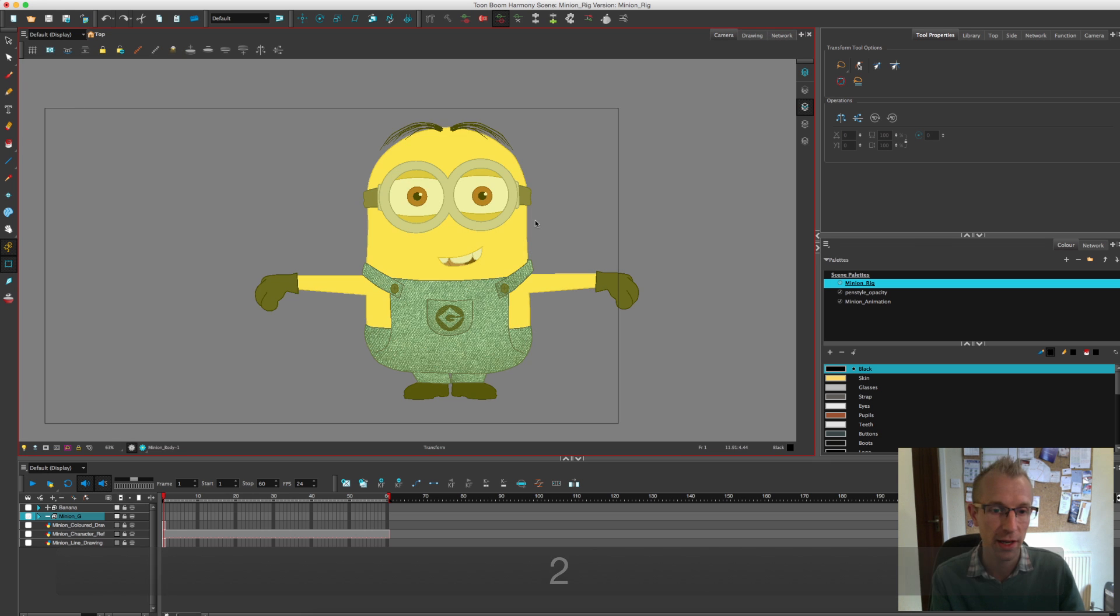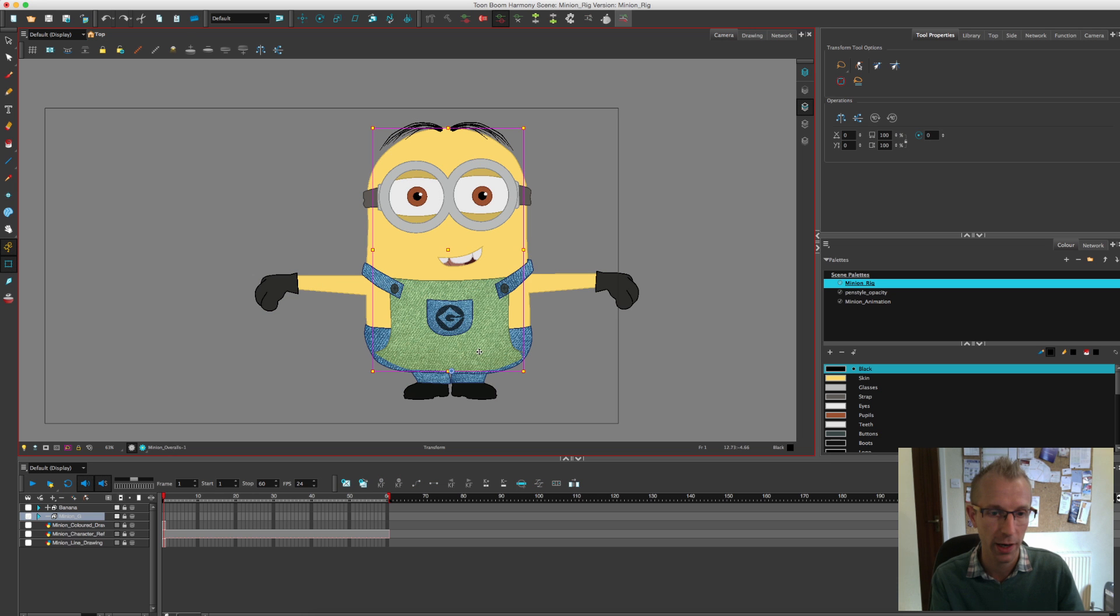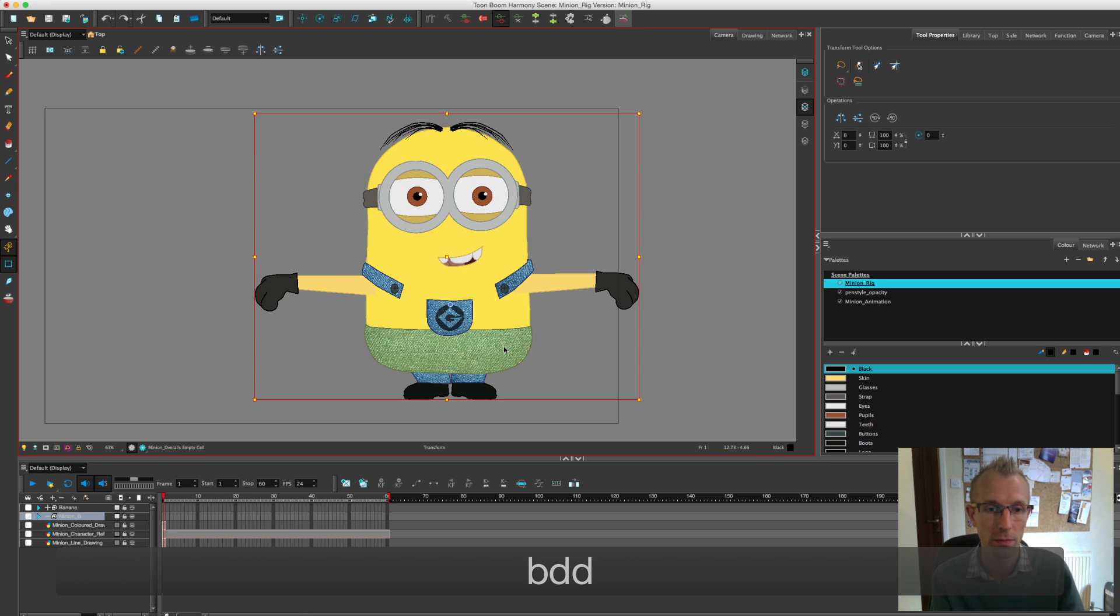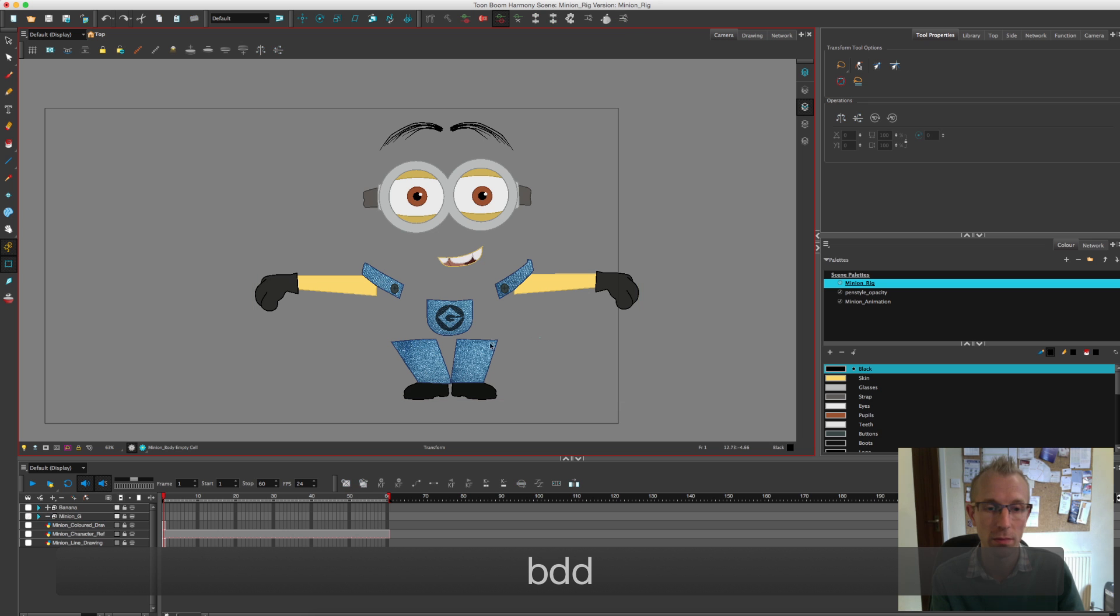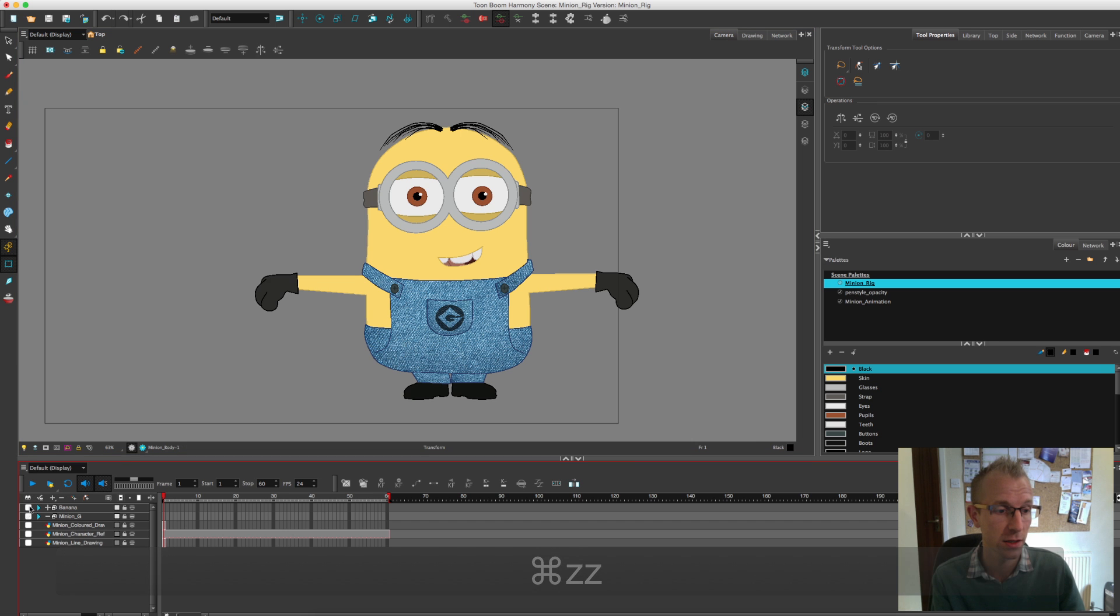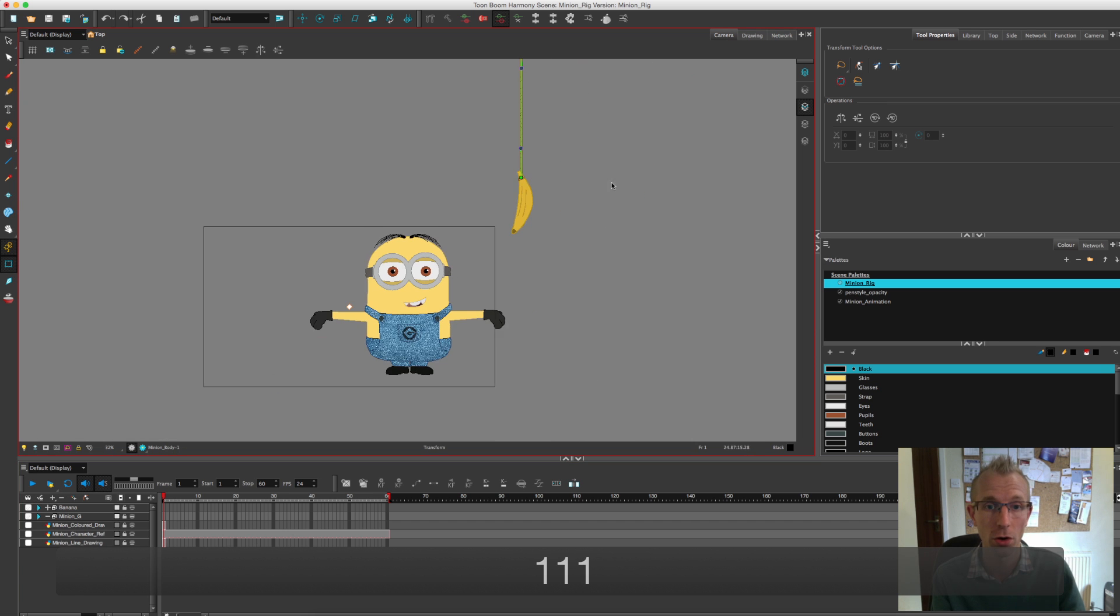I also extended the legs out a bit. After playing with him a little bit, I felt that his legs were a bit too short for animation. So I've made them a little bit longer.